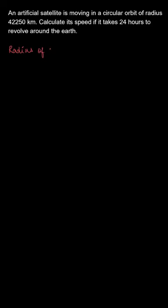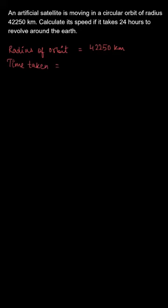Now, as we have been given, the radius of the orbit is 42250 km and the time taken is 24 hours.